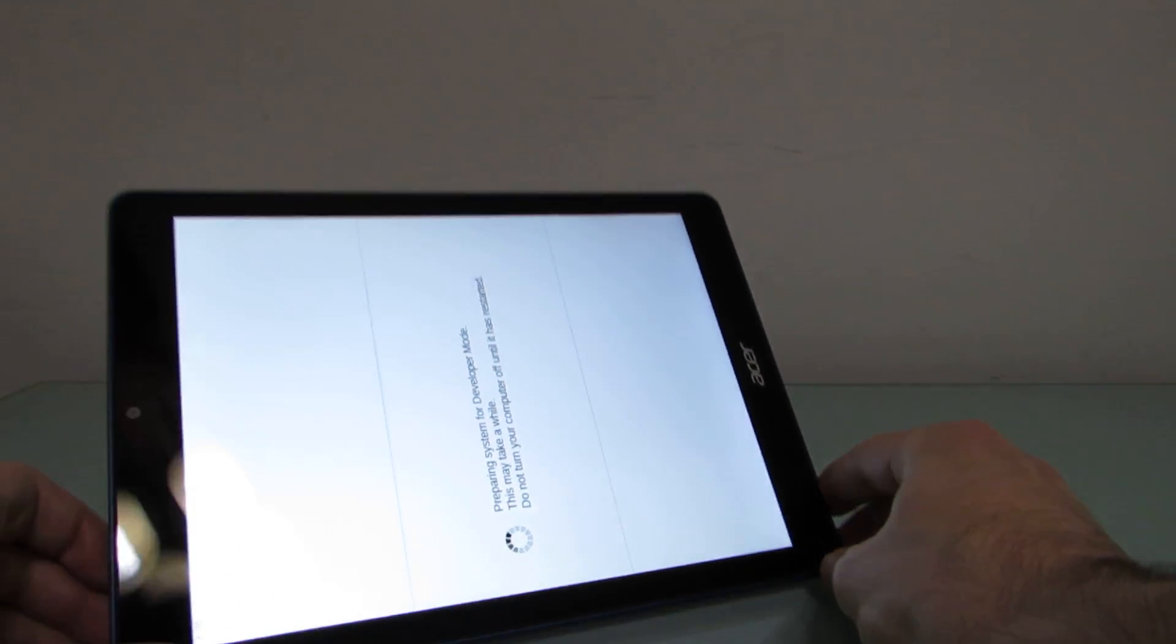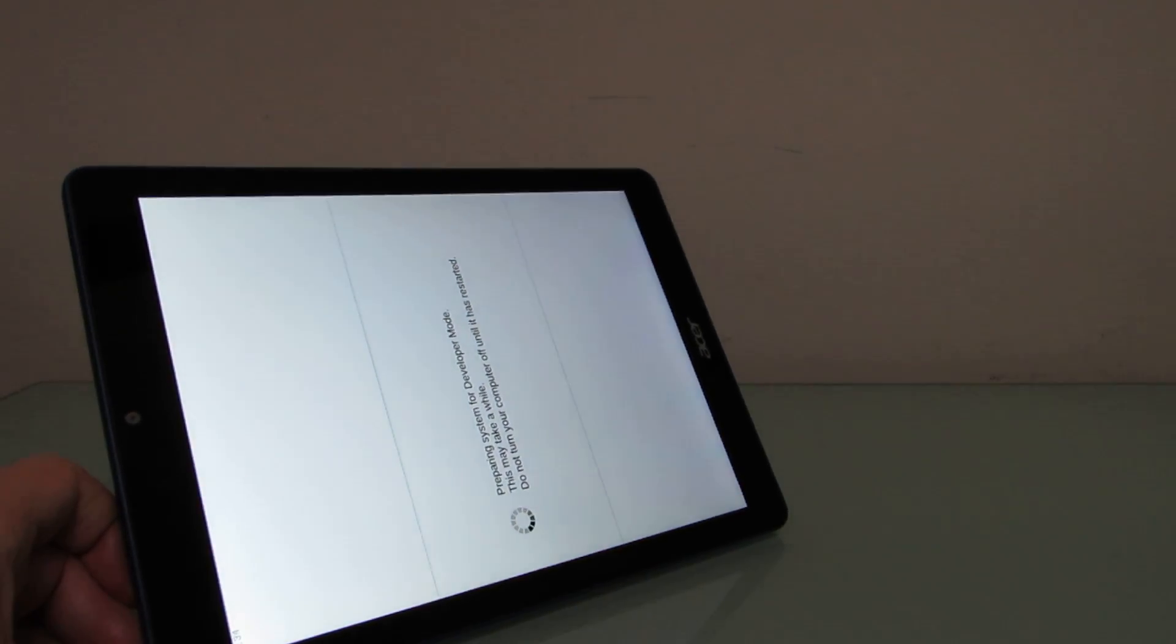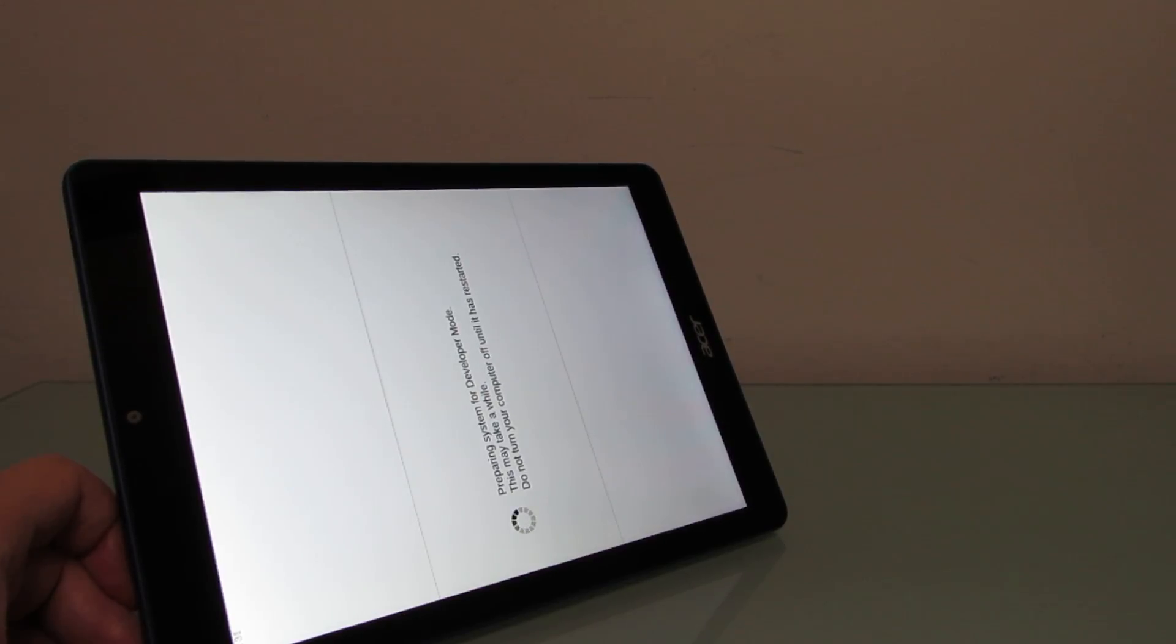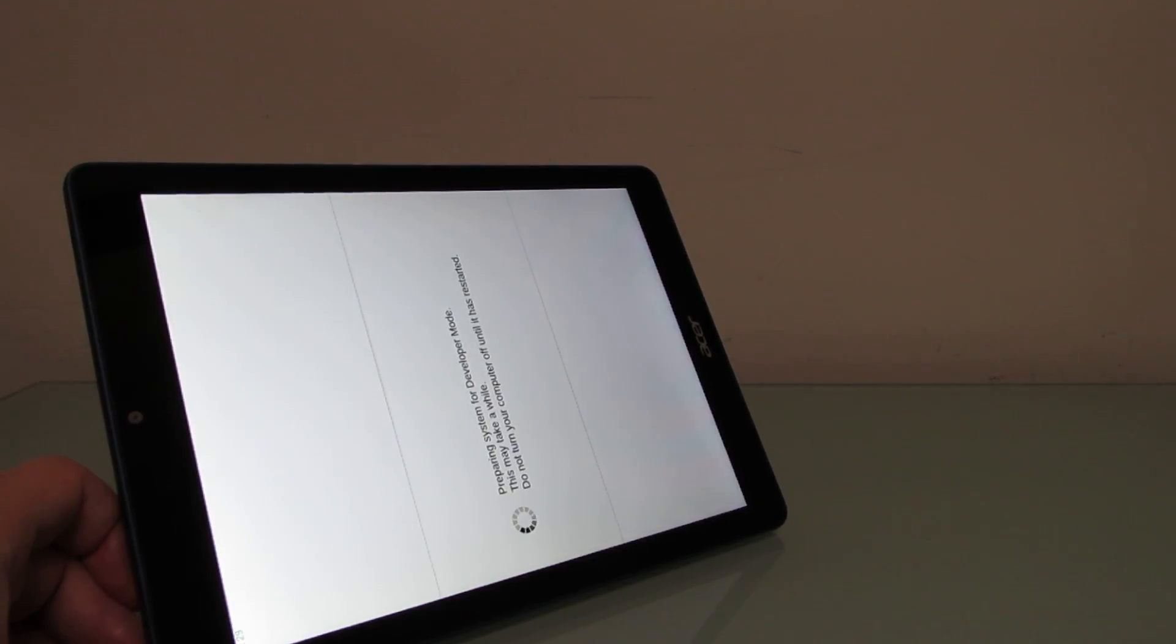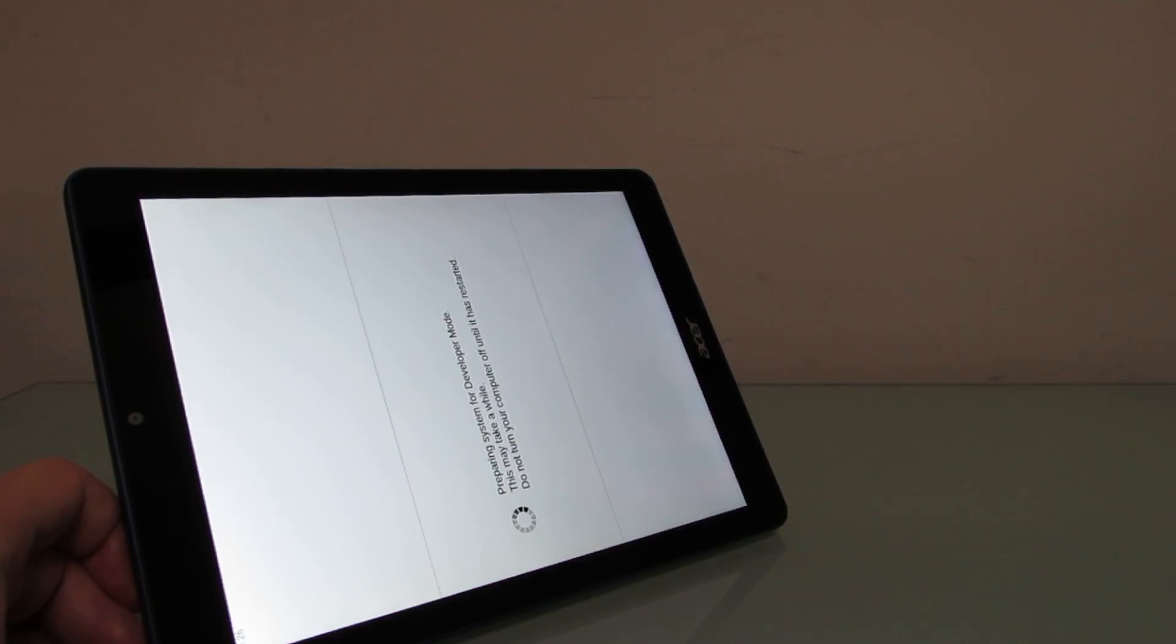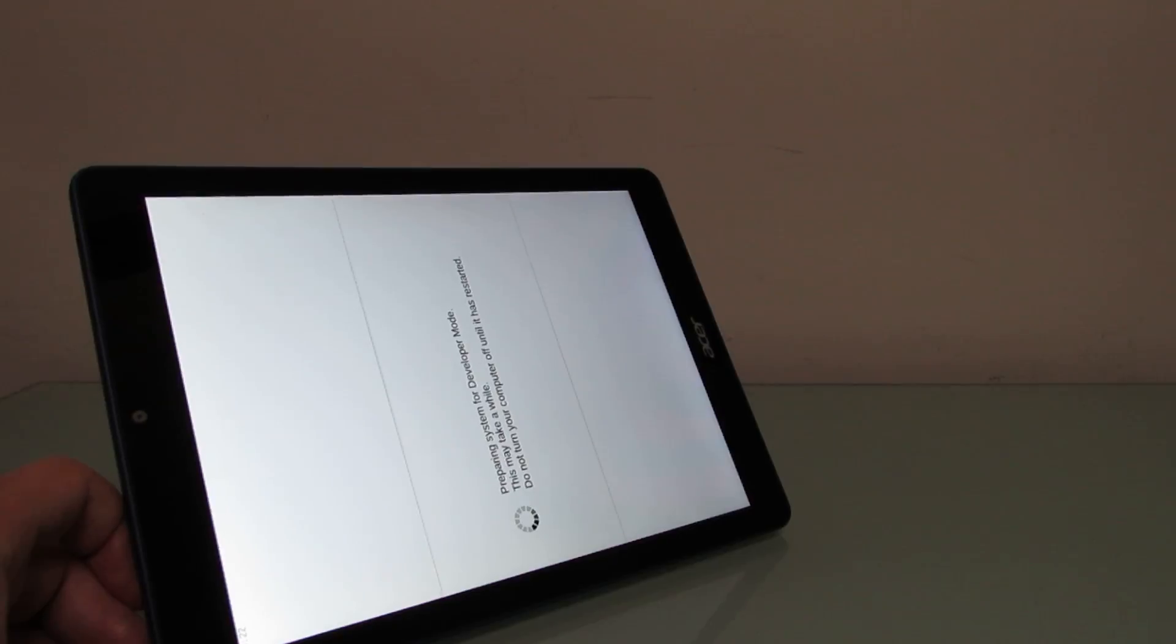So anyways, that is a quick look at how to enable developer mode on a Chrome OS tablet that does not have a physical keyboard. This is Brad Linder with Lilliputing, and you can check out the full review of the Acer Chromebook Tab 10 at Lilliputing.com or on YouTube.